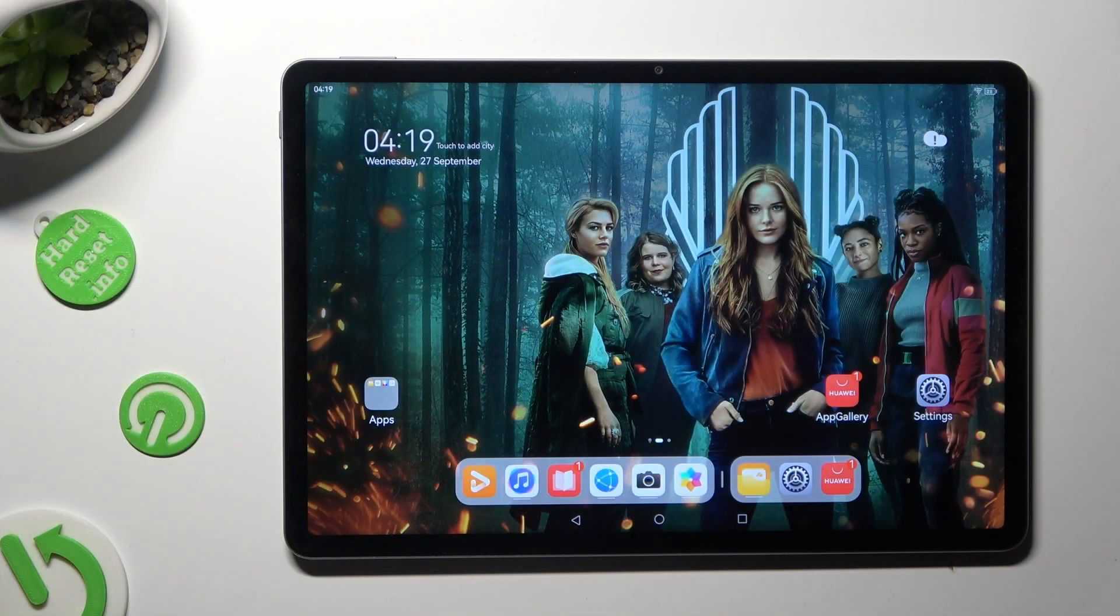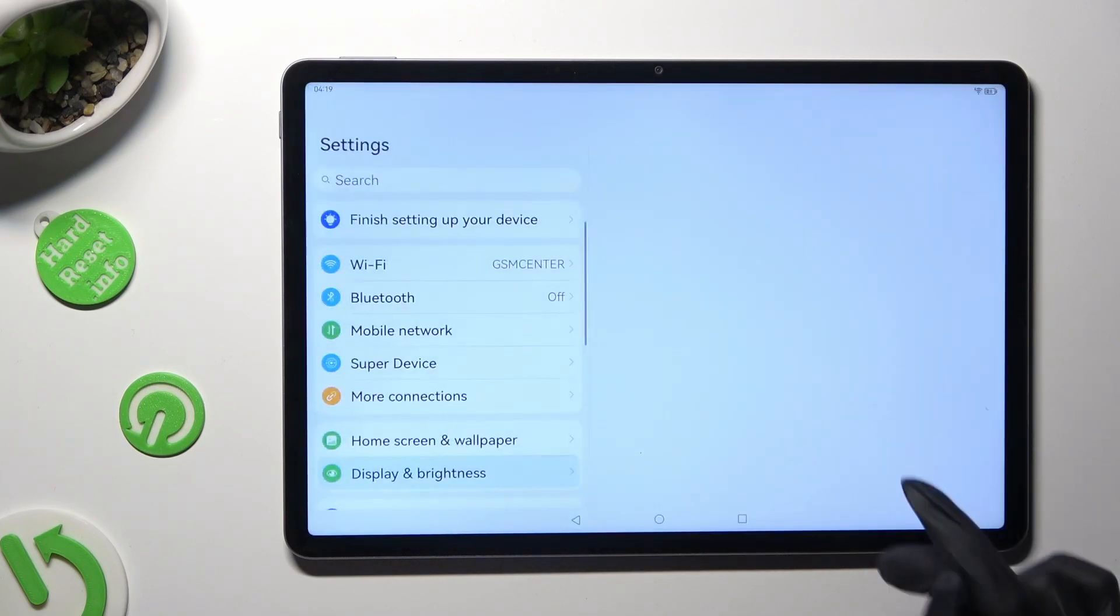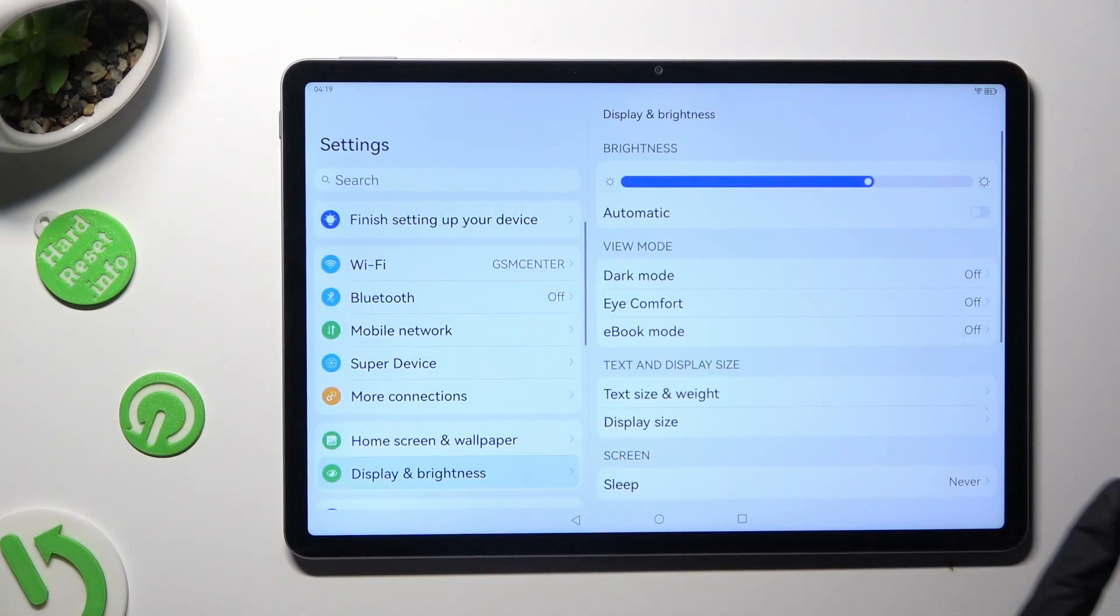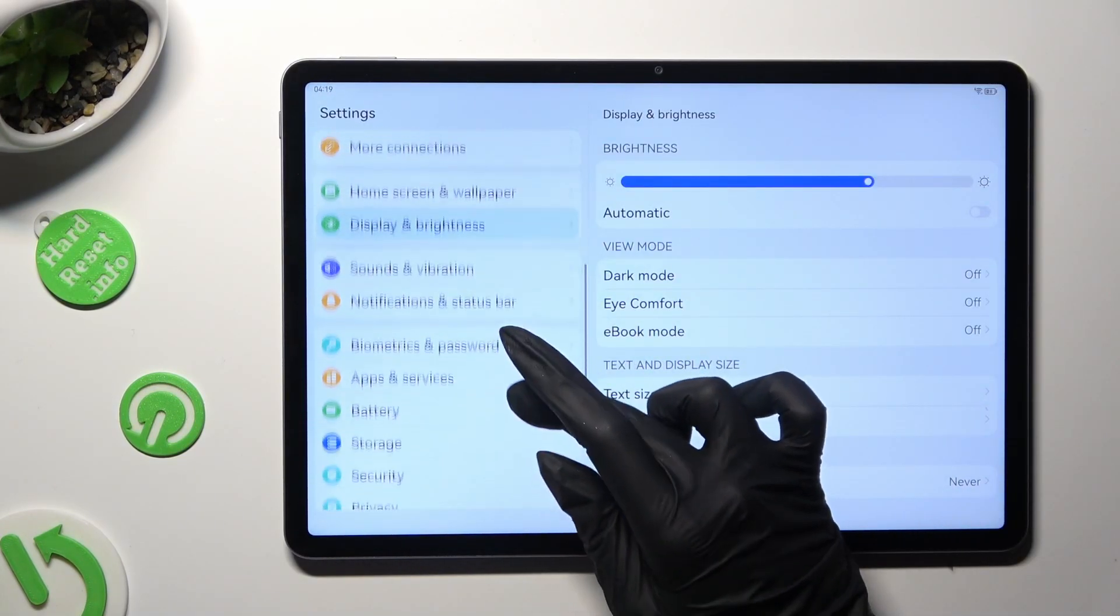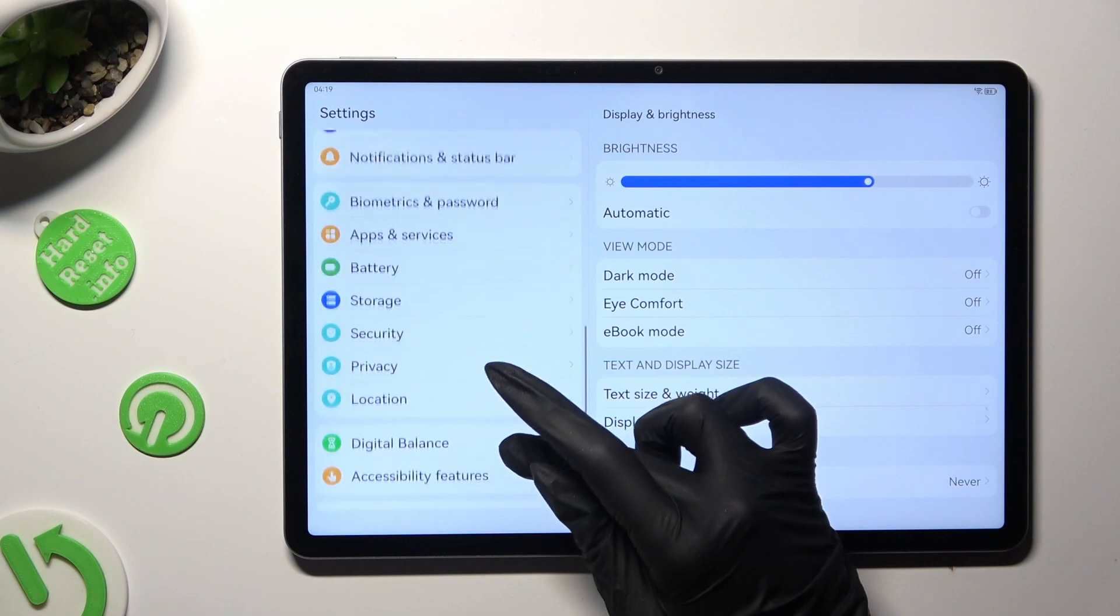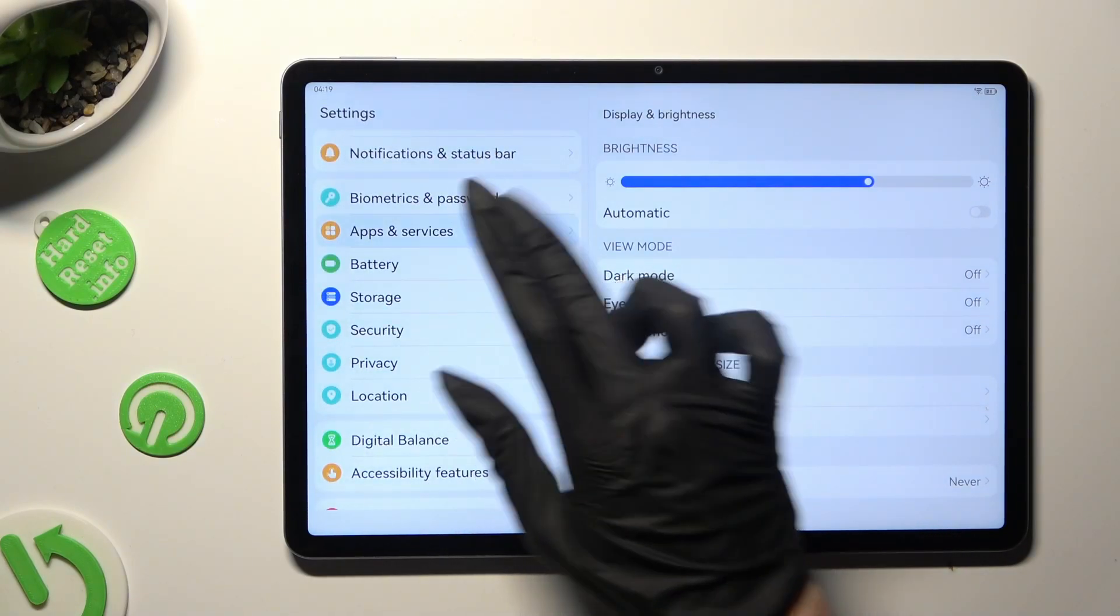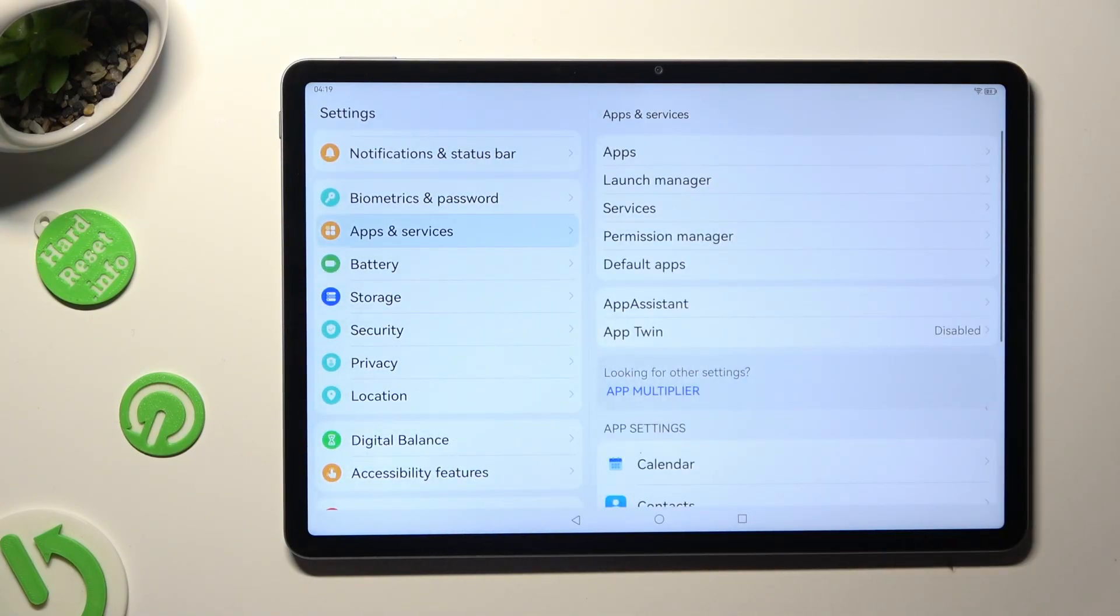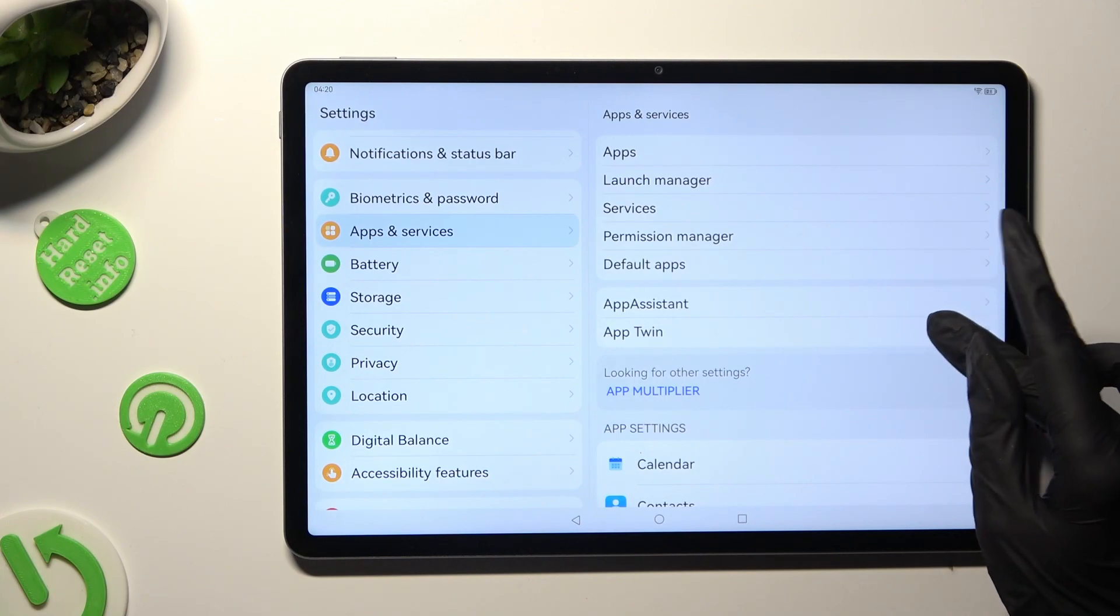First of all go into device settings and scroll down to access apps and services. Following that hit app twin over here.